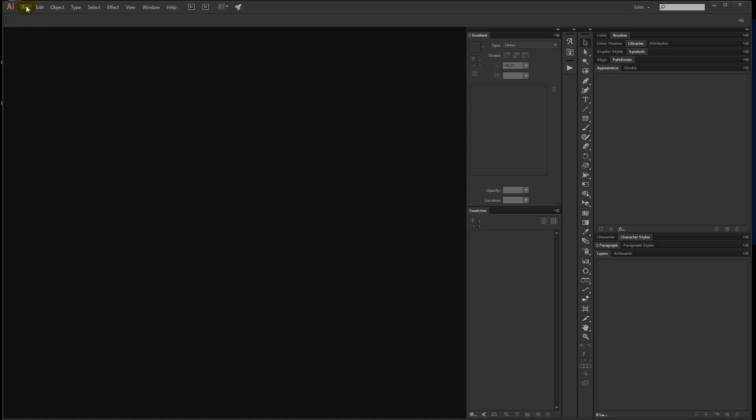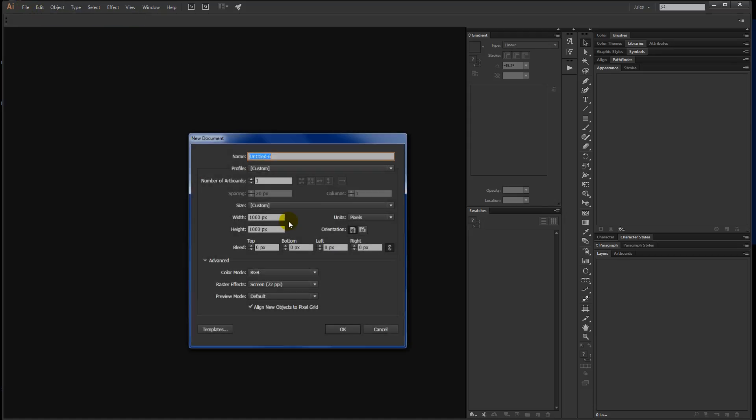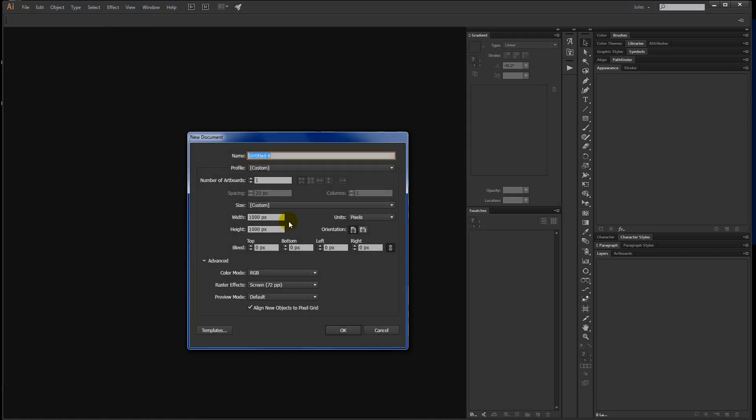The first thing you want to do is create a new document. You can make whatever size you want, but I'm going to make this easy on us and just make a square, 1000 by 1000 pixels, and say okay.